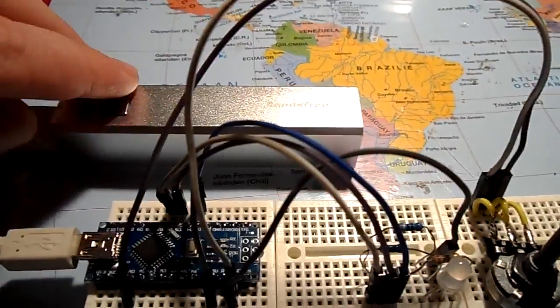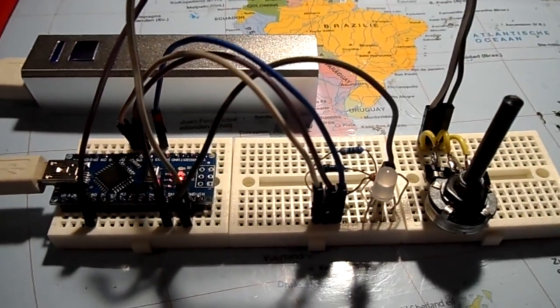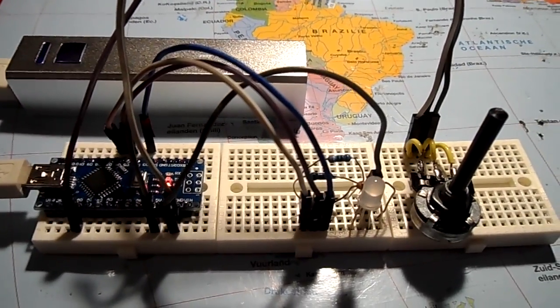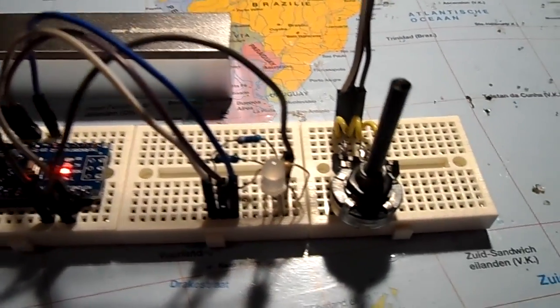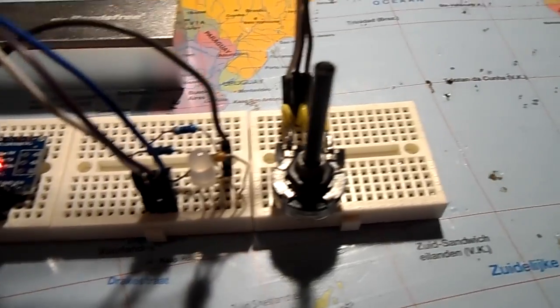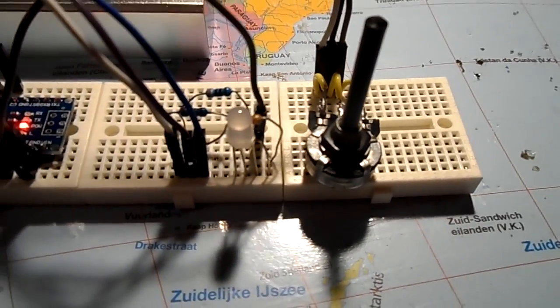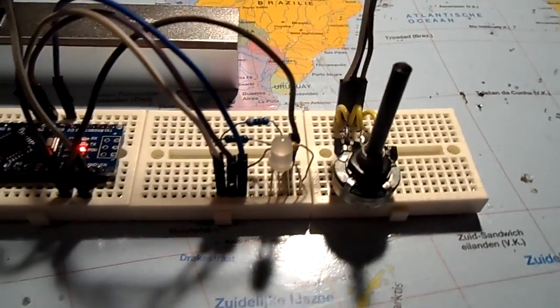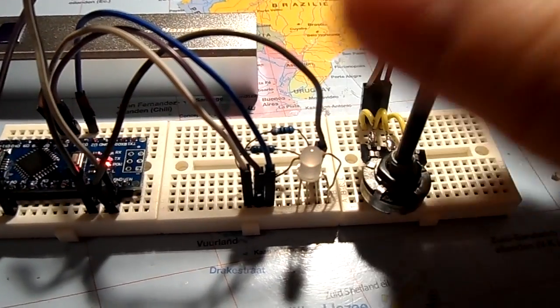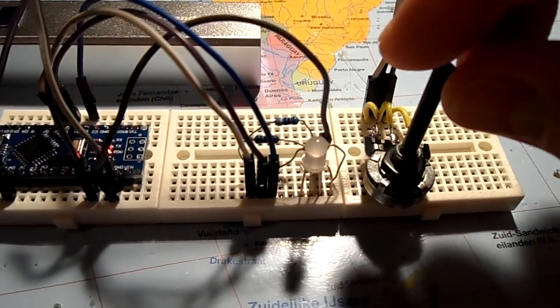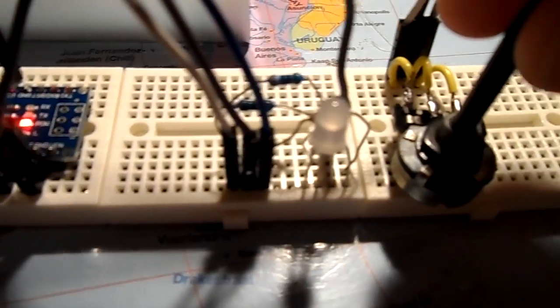I will power it on, give it power. As you can see, nothing happens. That's because this potentiometer is turned all the way to the left. And if I turn it, you will see what happens.